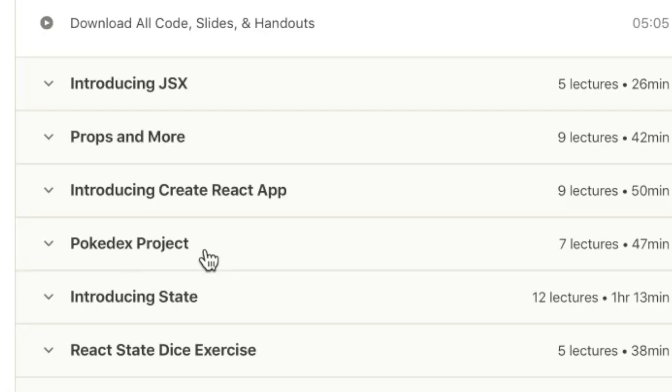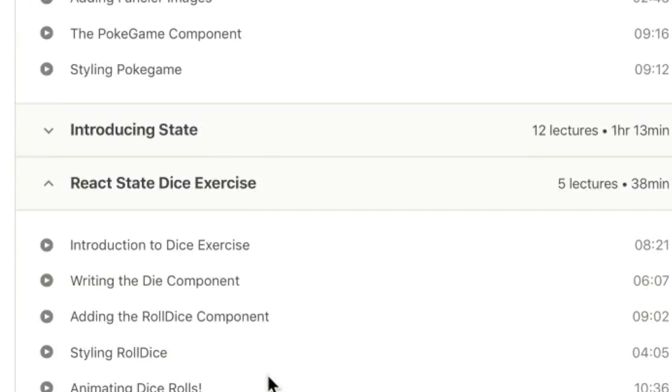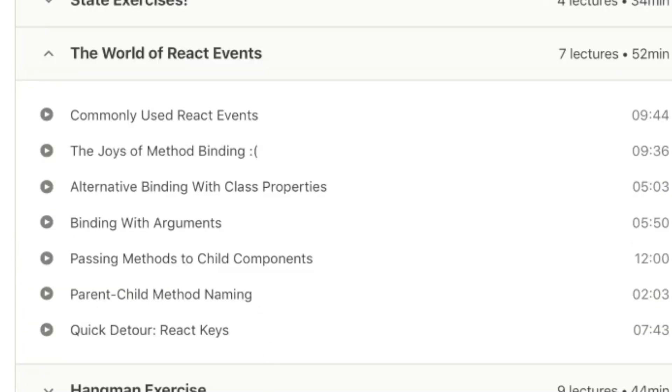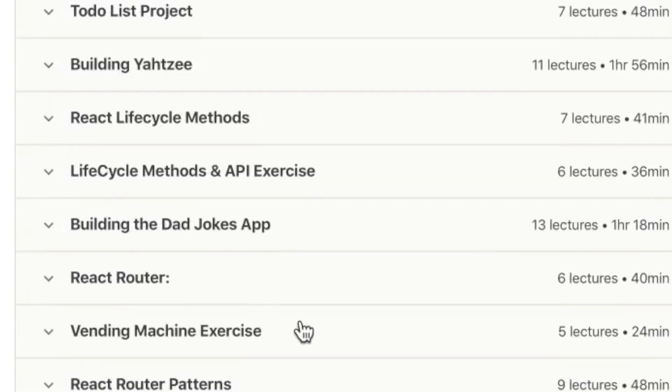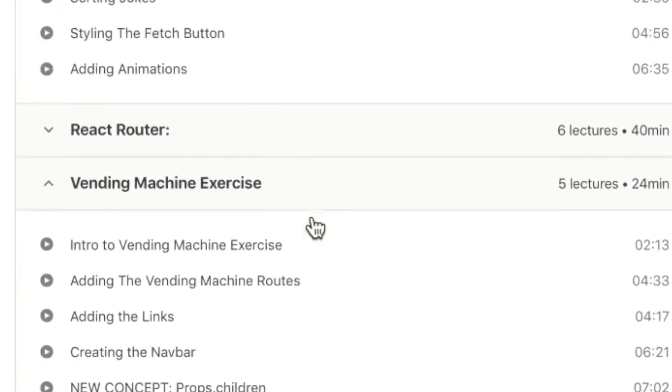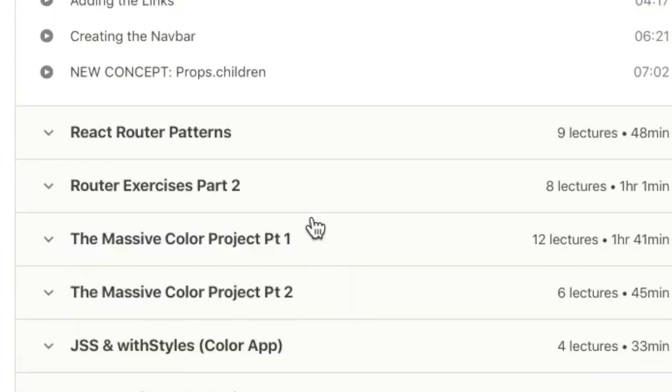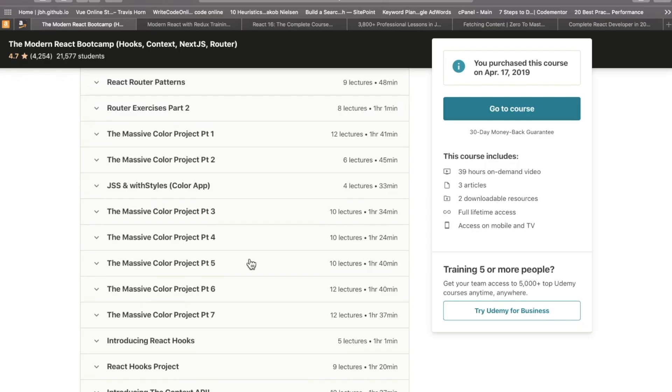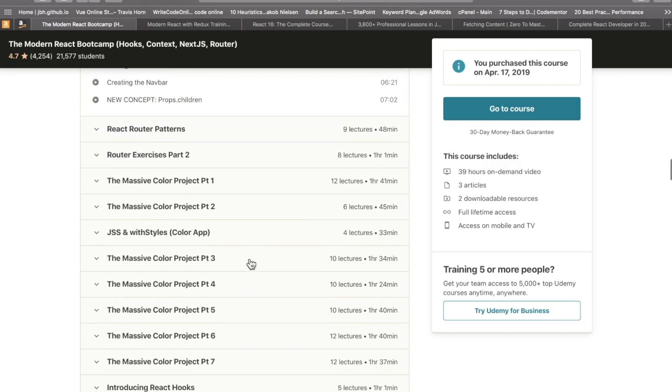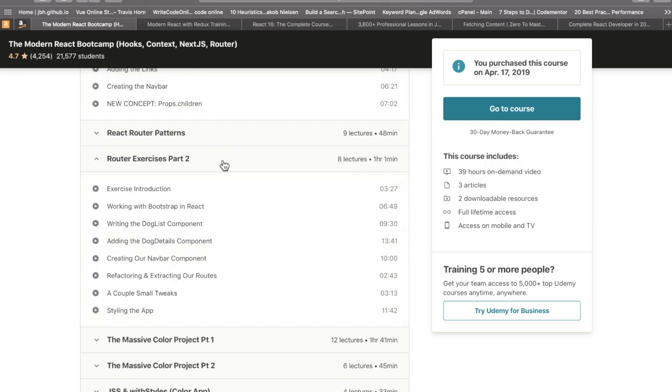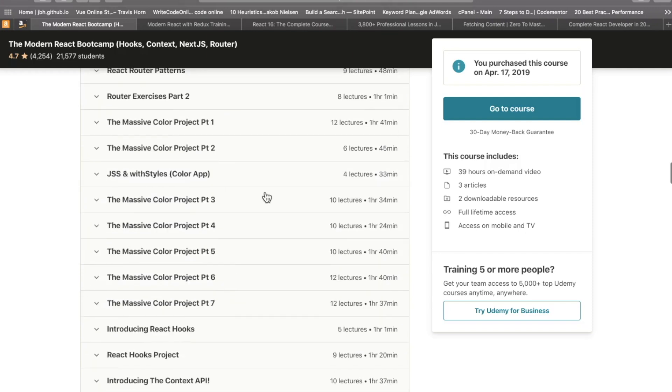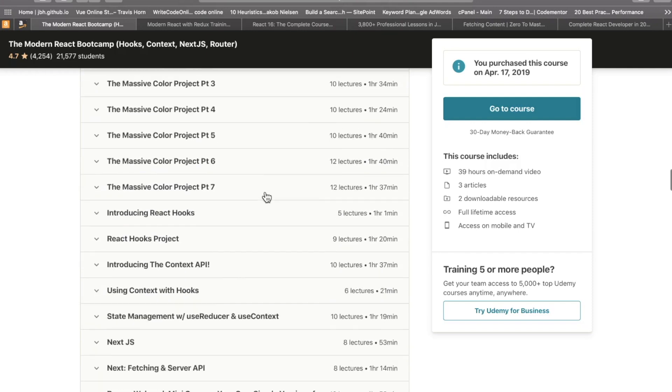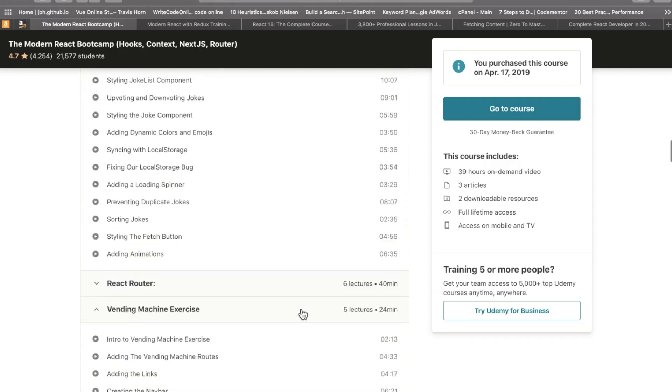For example, the Pokédex project, the dice exercise, the hangman exercise, the lights out game, the vending machine exercise, the dad jokes app. It goes on and on. There's Yahtzee. There's a color project. The color project is the big one here. So if you're looking for something that may be closer to portfolio ready, again, always good to put your twists on them, but something of a little more substance, the color project is pretty intense. And this is a nearly 40-hour course. You're going to be busy with this one.